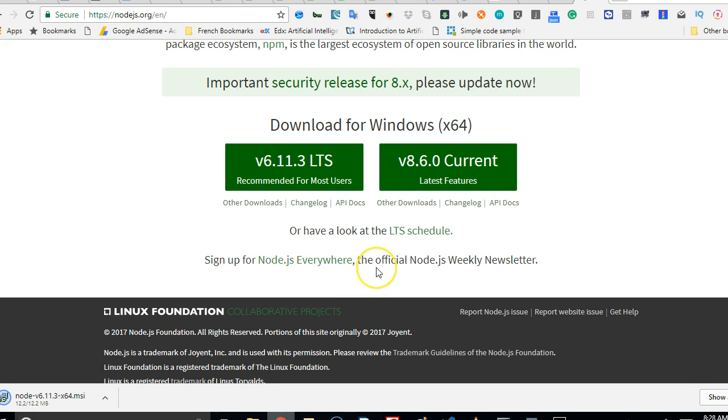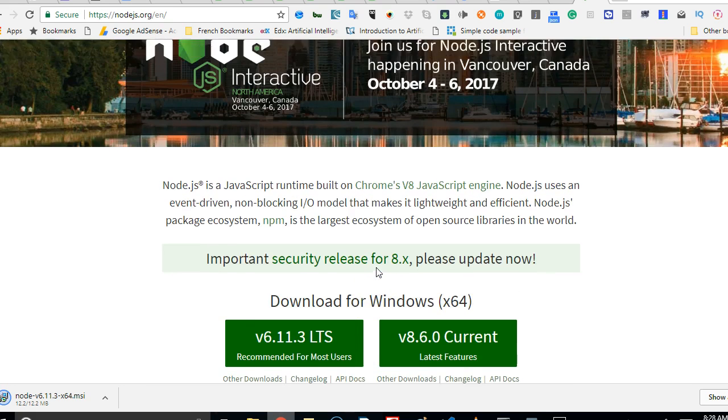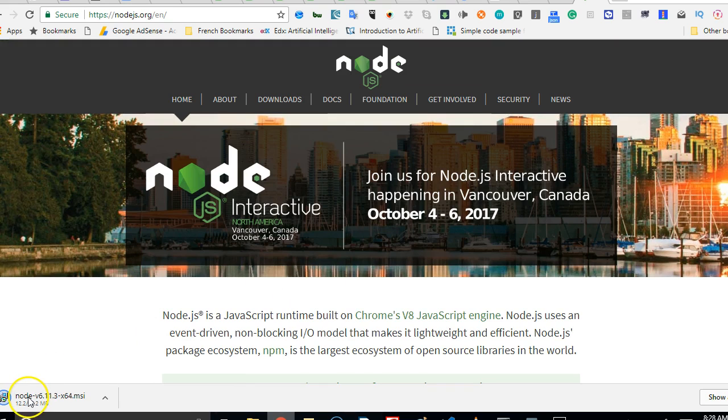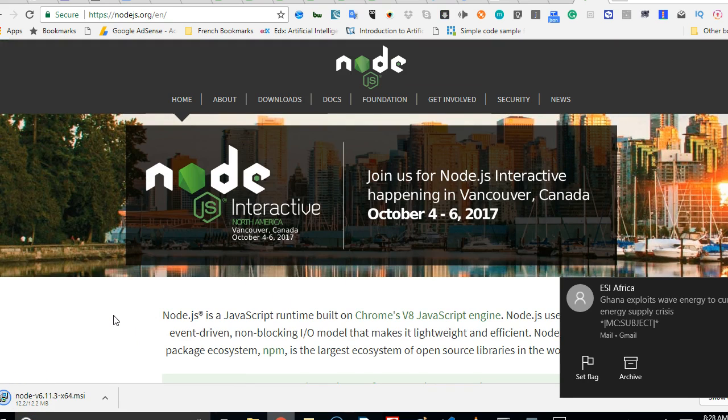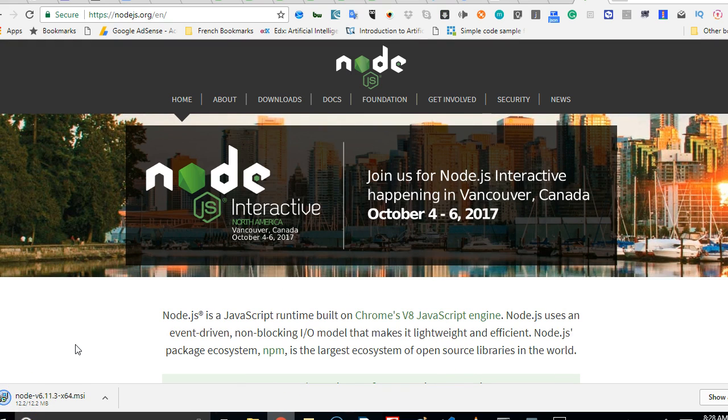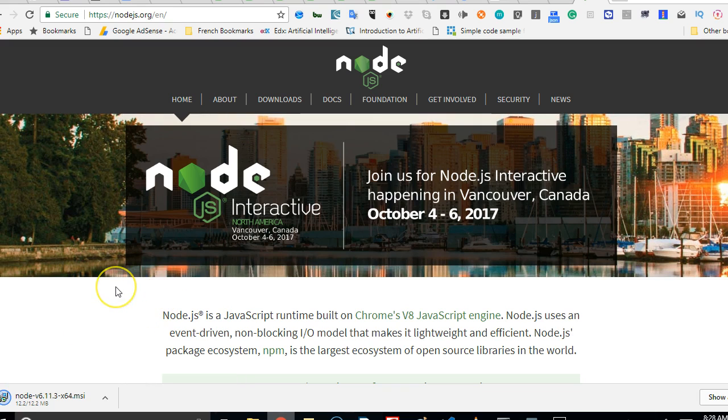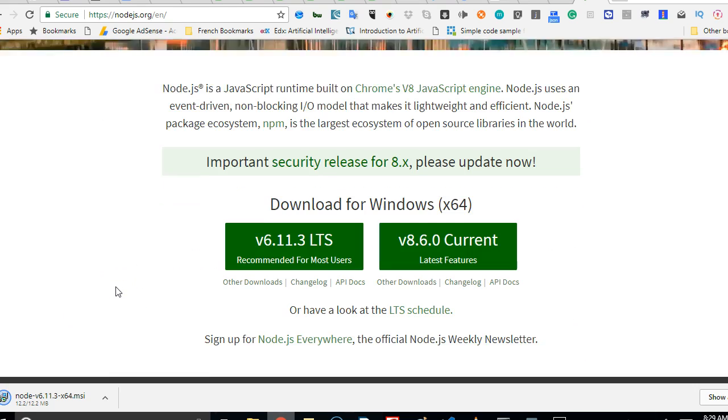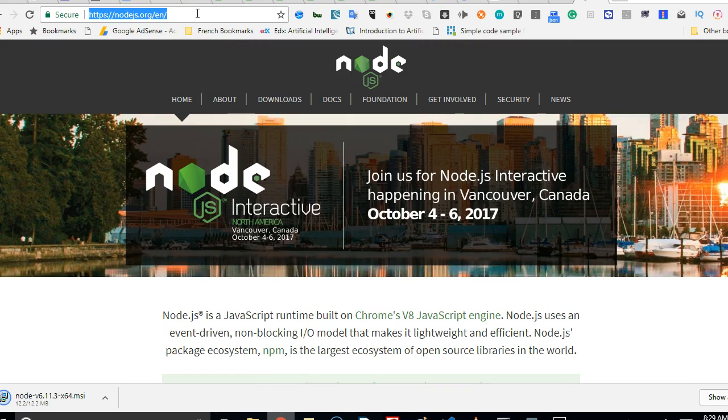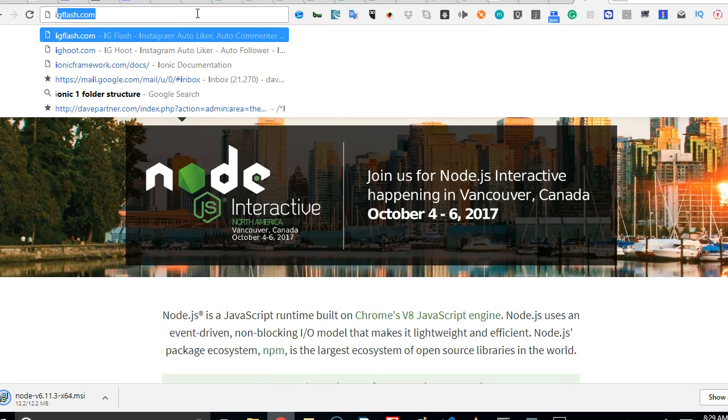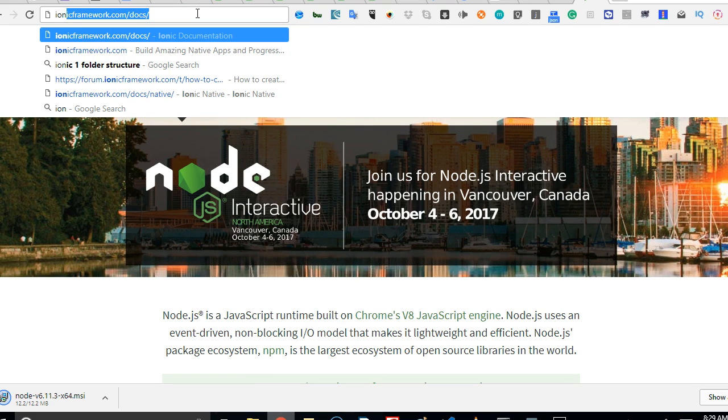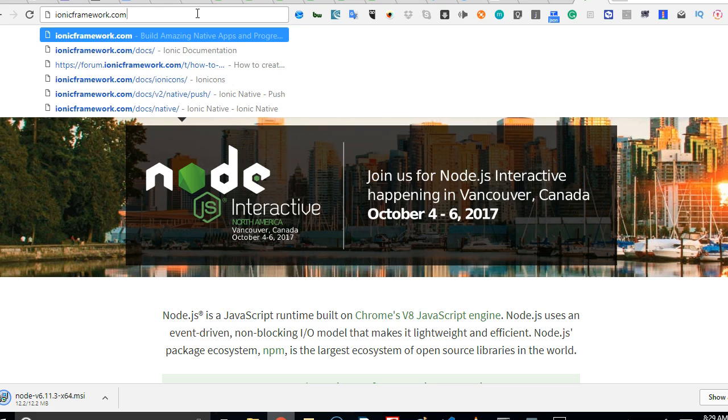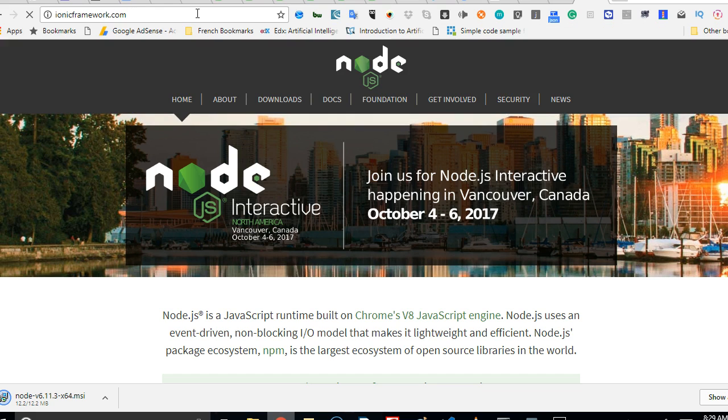So once this download is done, you want to quickly go and install Ionic and Cordova. This tool will help us to start building mobile apps instantly. We can install it at the same time. We'll just go to ionicframework.com.